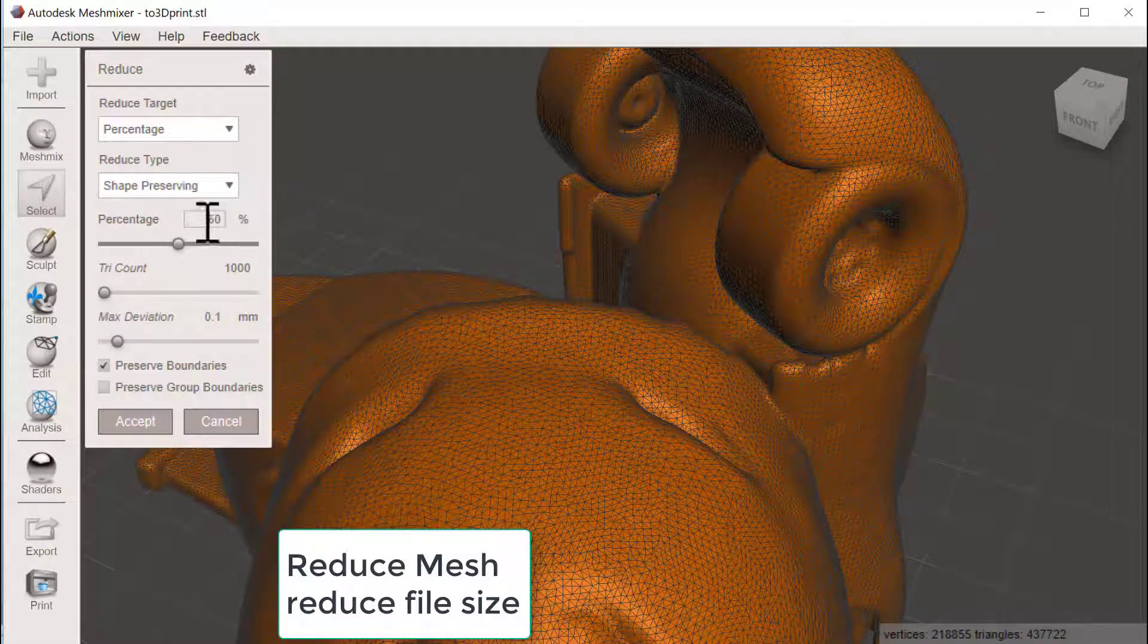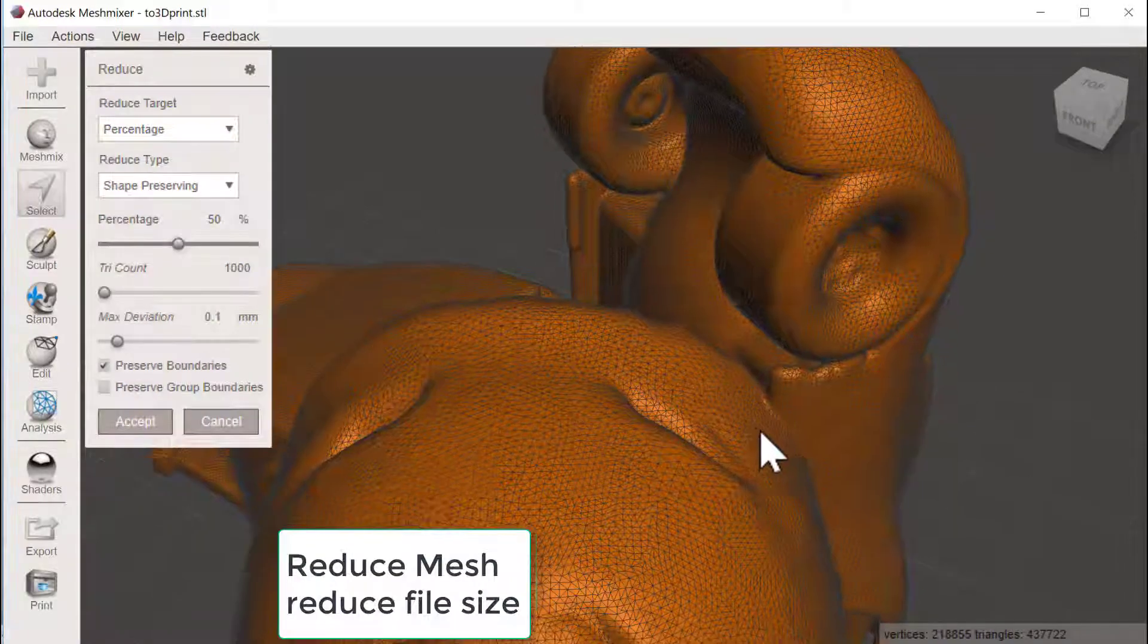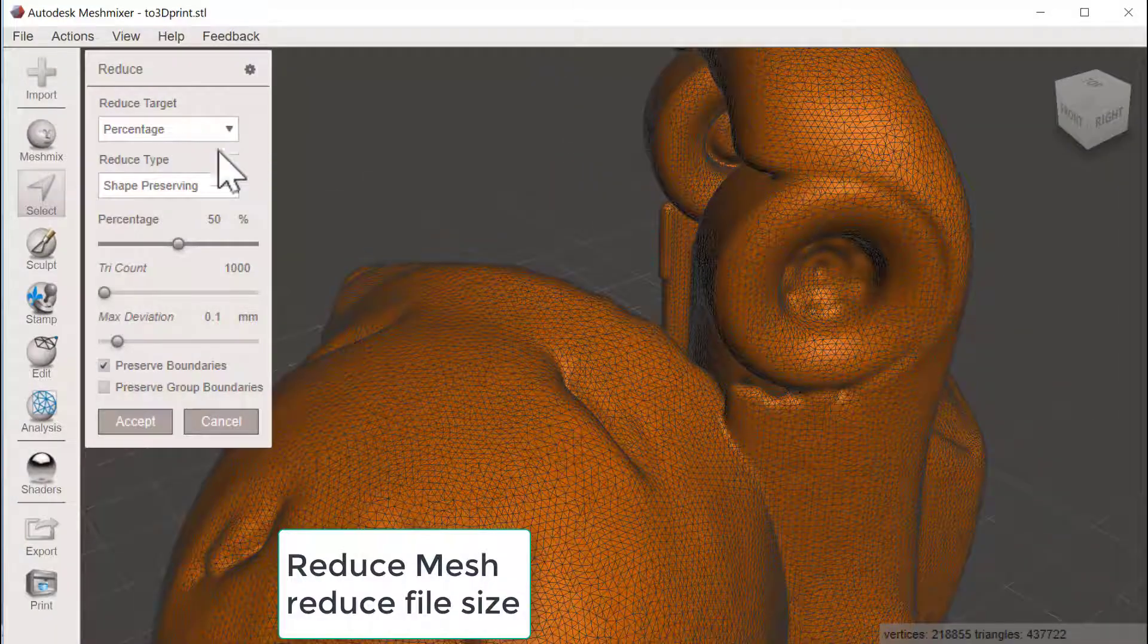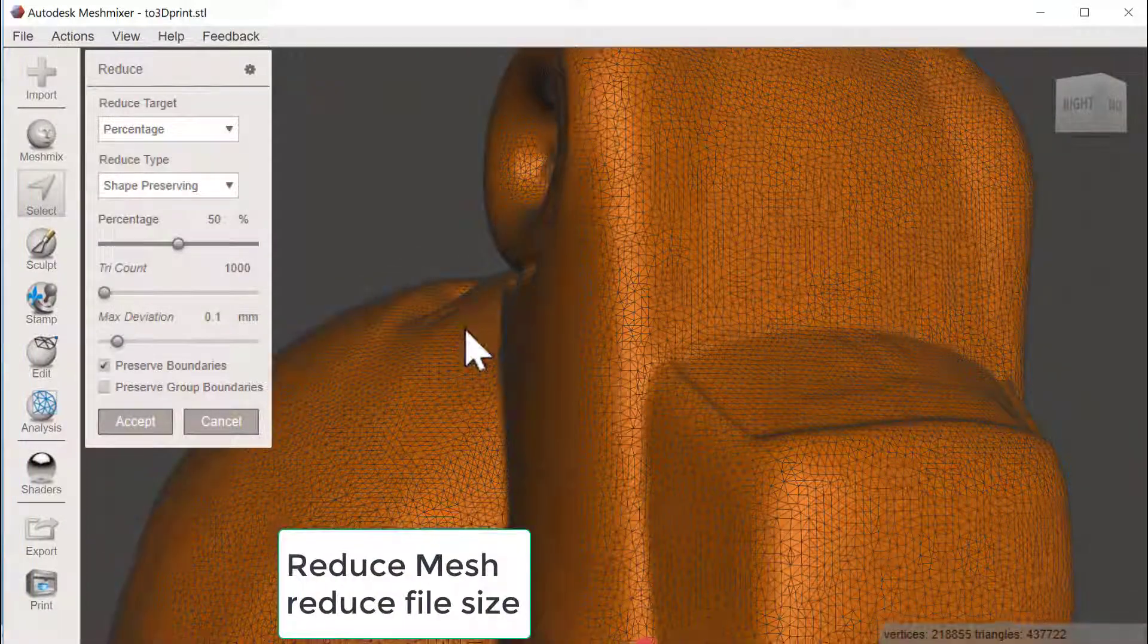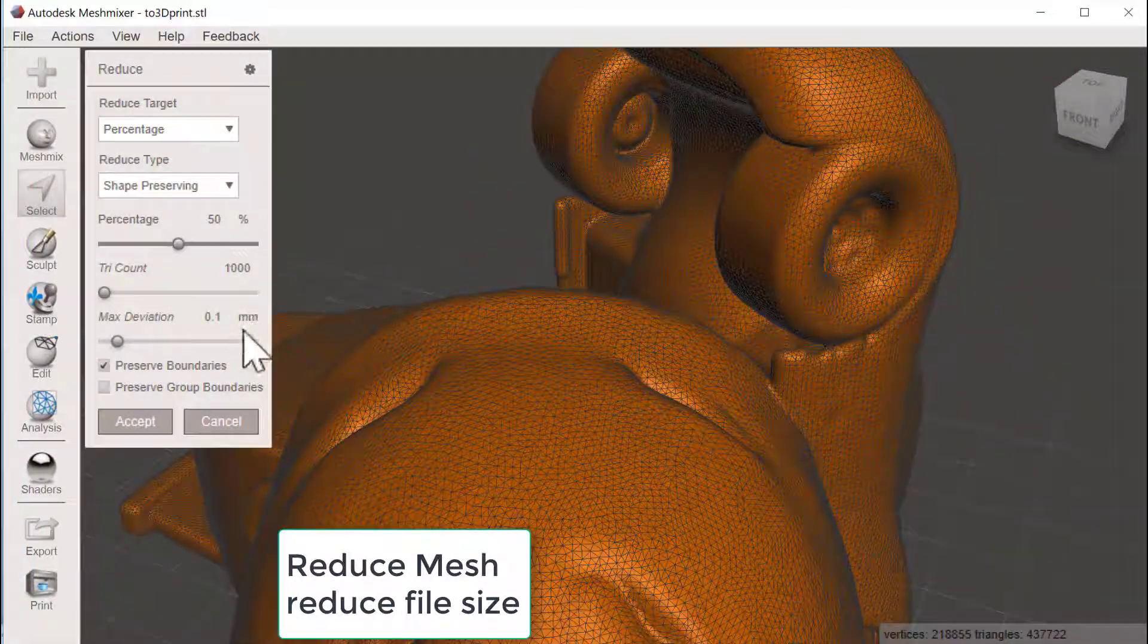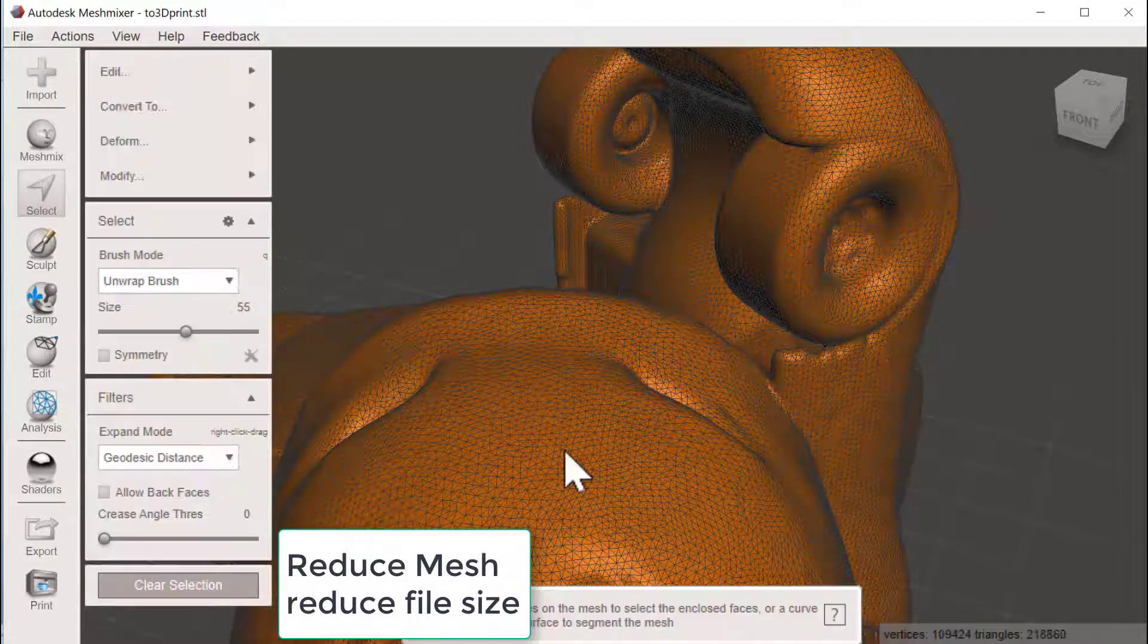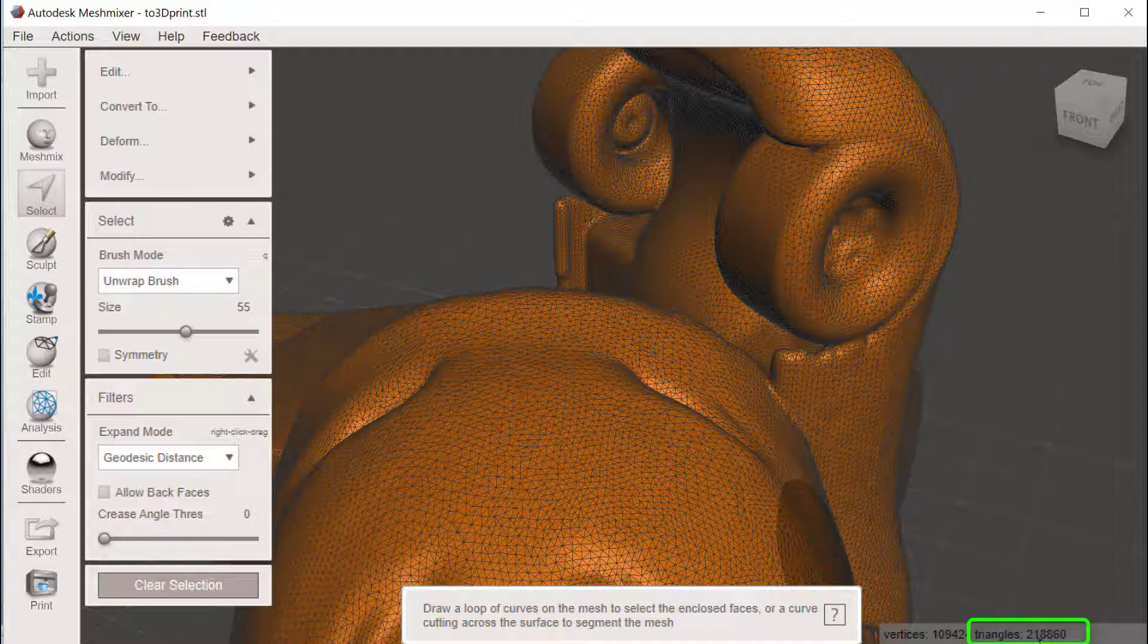And the default setting here, 50 percentage reduced, looks very nice. We could try and change the way of how this is reduced, but I will accept this. And hopefully it have decreased the file size. So let's see, 218,000 polygons. Okay, good.